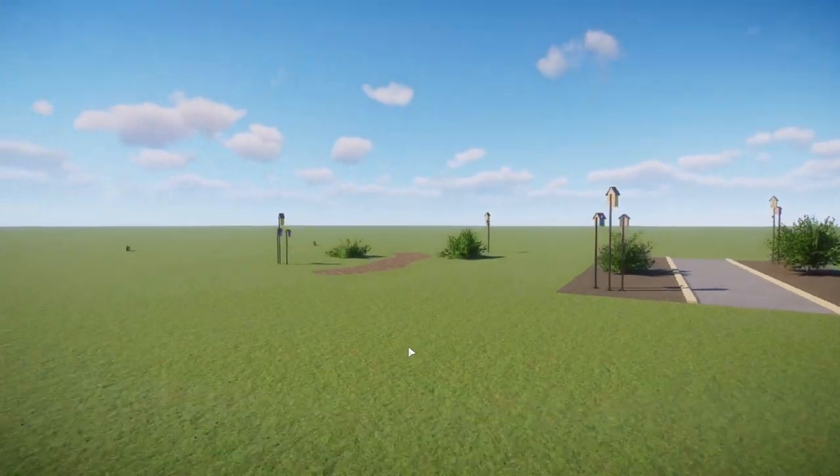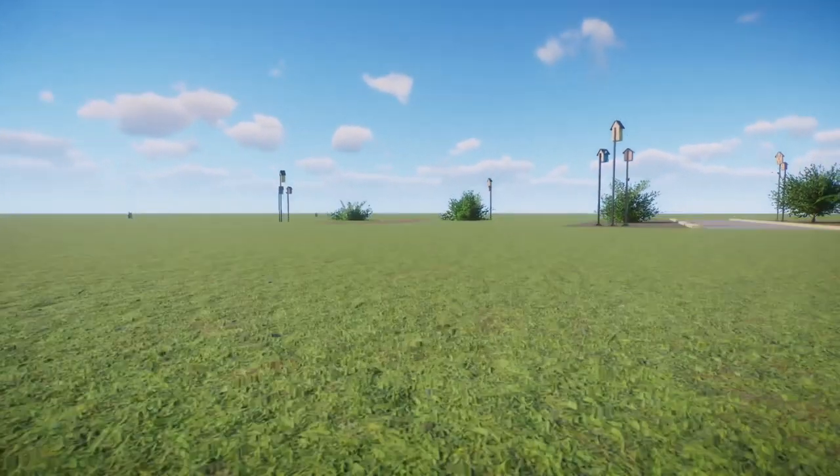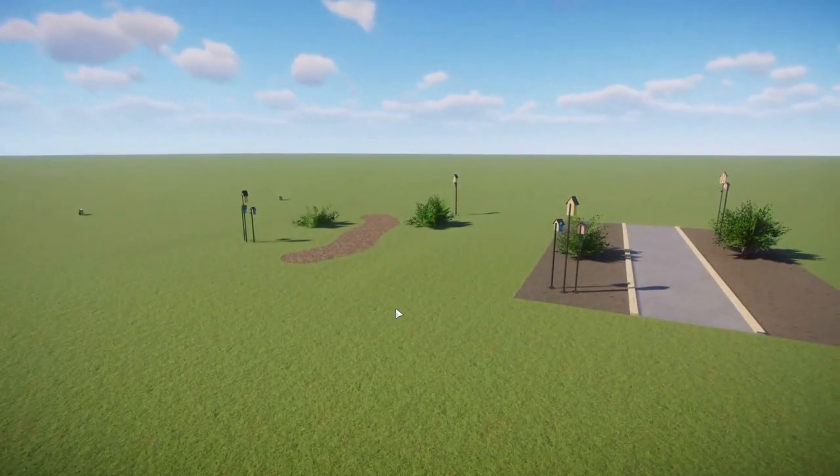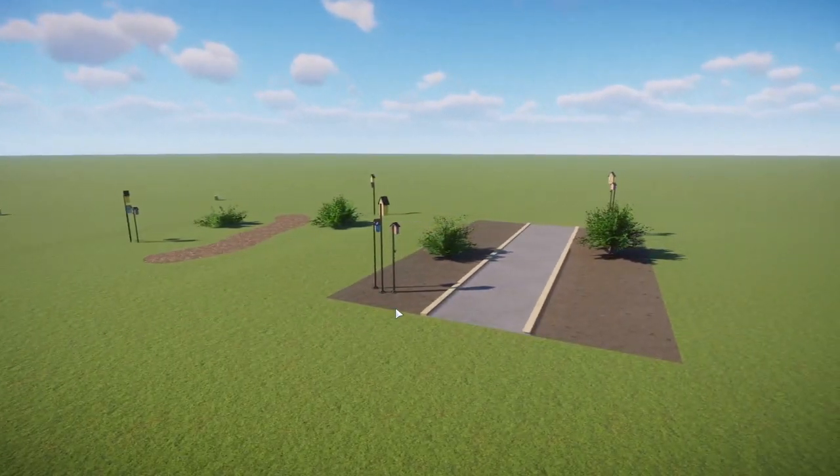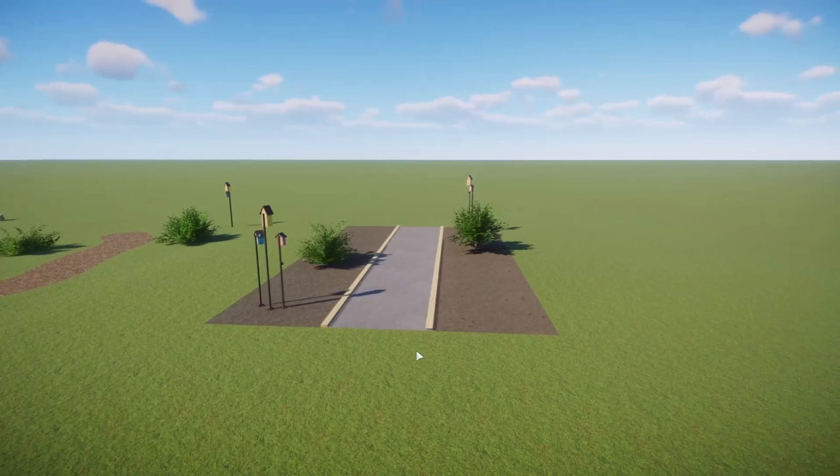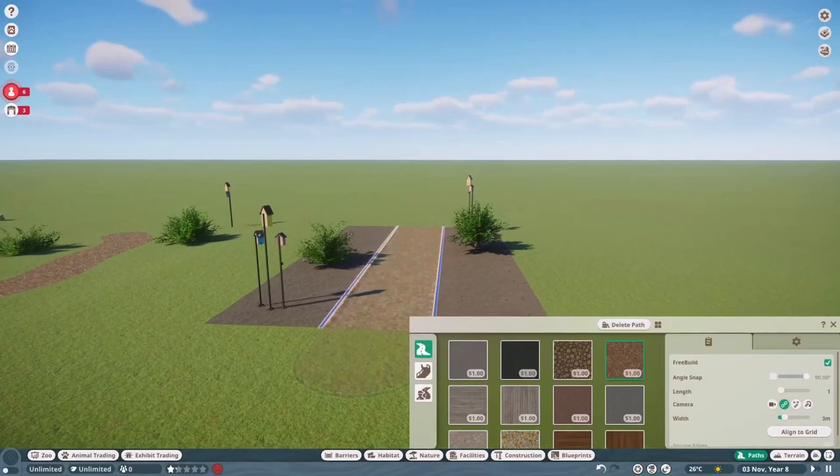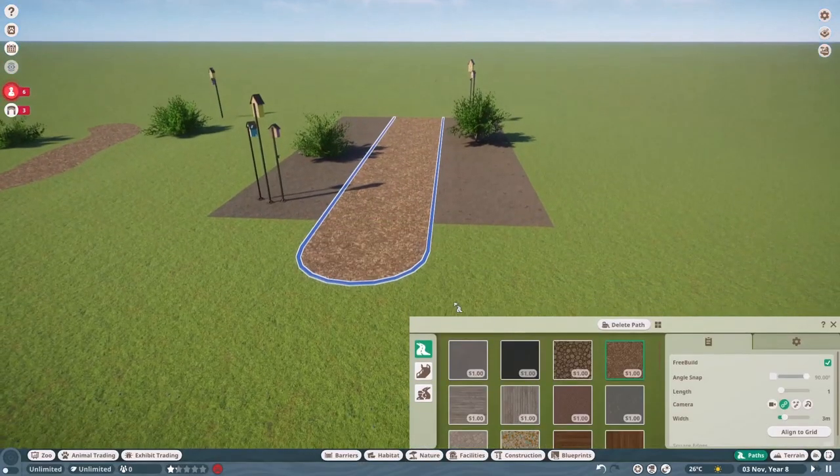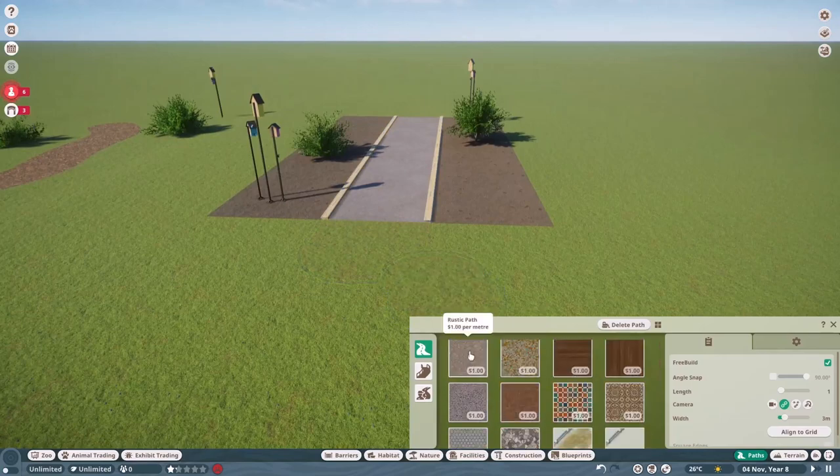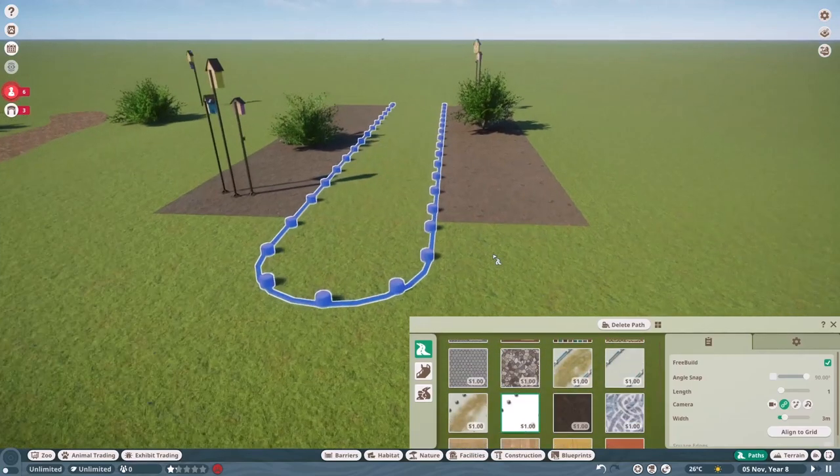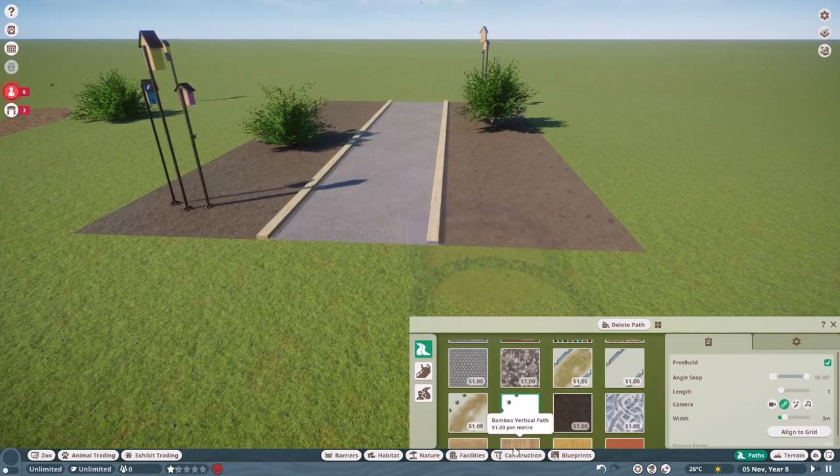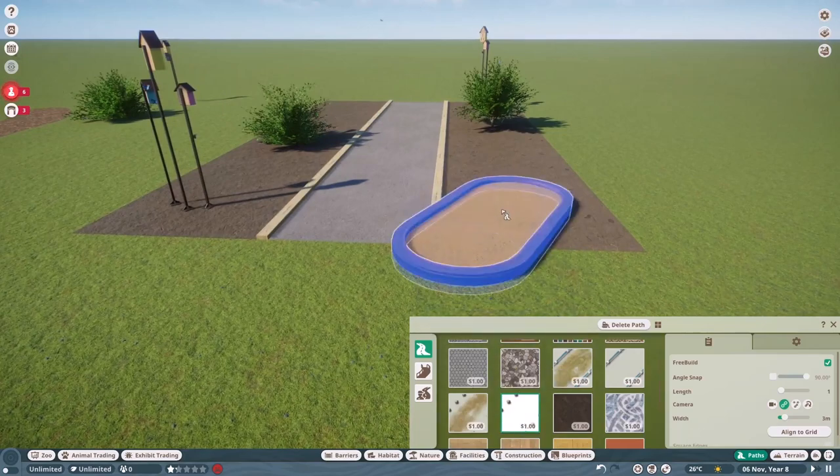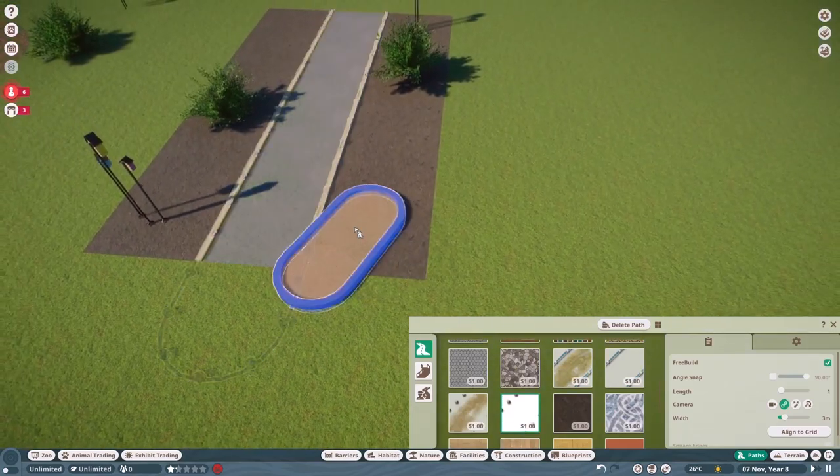Alright so if digging a hole underneath your exhibit is for whatever reason not an option, there's always the last option which is arguably the easiest one but does use free build. And that is to just cover up the path normally and make an elevated path above it. I always love to use the natural path as an elevated path because it looks really cool.